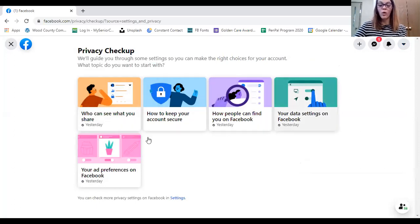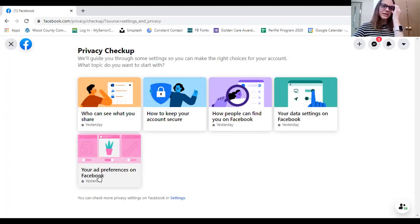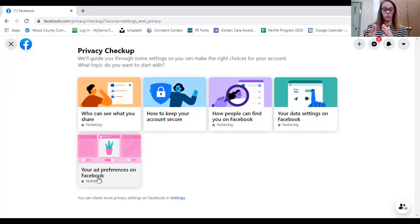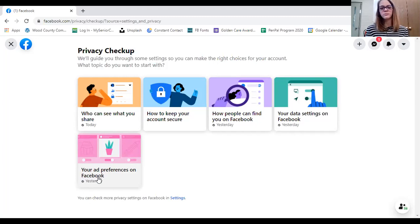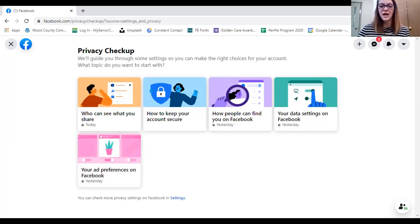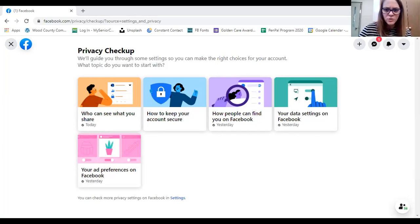I encourage you to go to your account, find Settings and Privacy, do a Privacy Checkup, and click on each option to look at your privacy settings. If anyone needs help — if you want help removing information you've already put in Facebook — we are going to start being able to take one-on-one appointments starting next Tuesday. Just call me and we can figure that out. I can also navigate that with you over the phone.